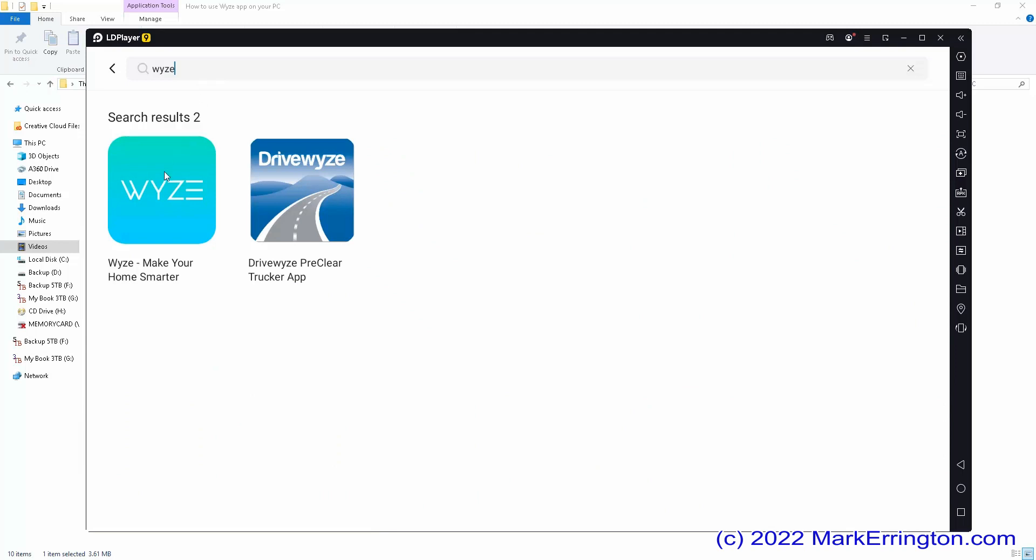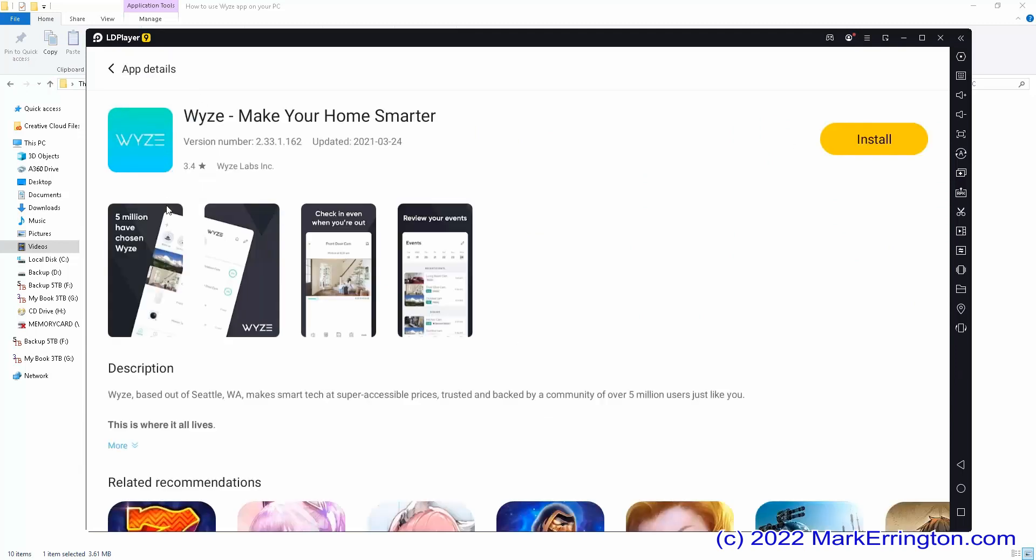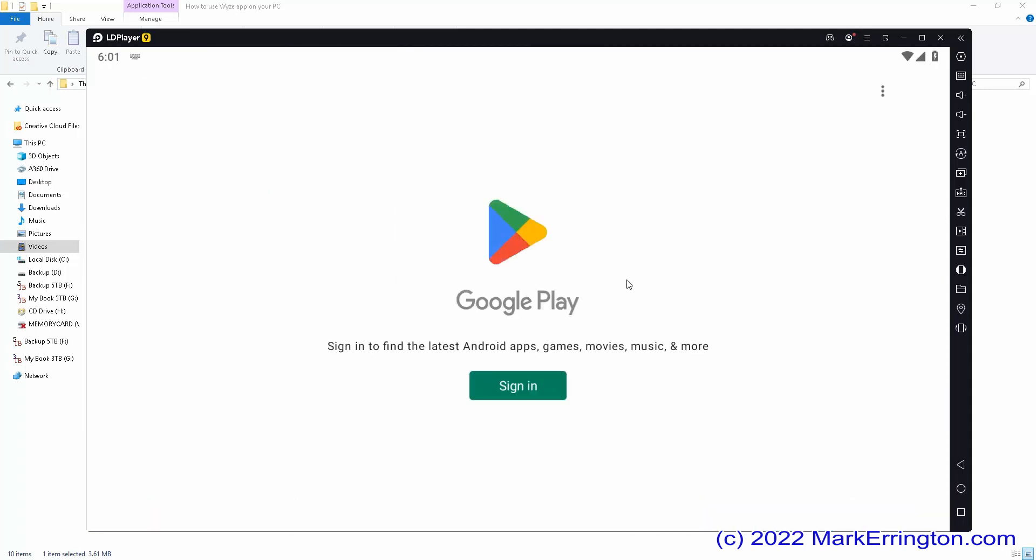Now that you found it, click on it and then click on install. Now you will need to sign in to your Google Play Store account. It's the same account on your Android smartphone.